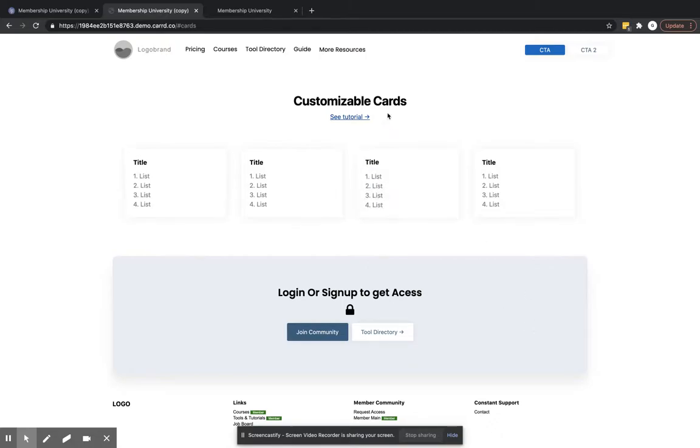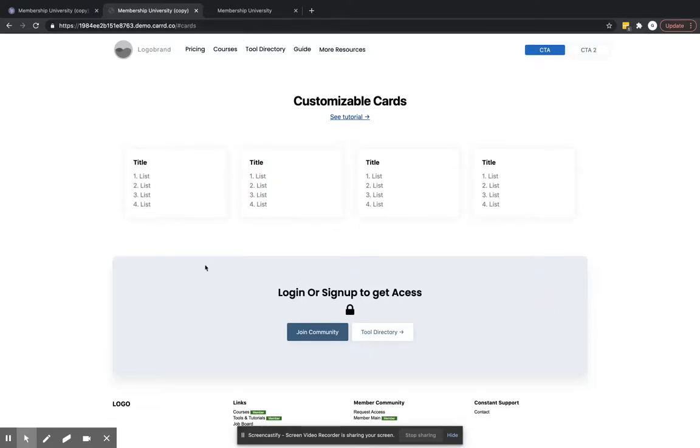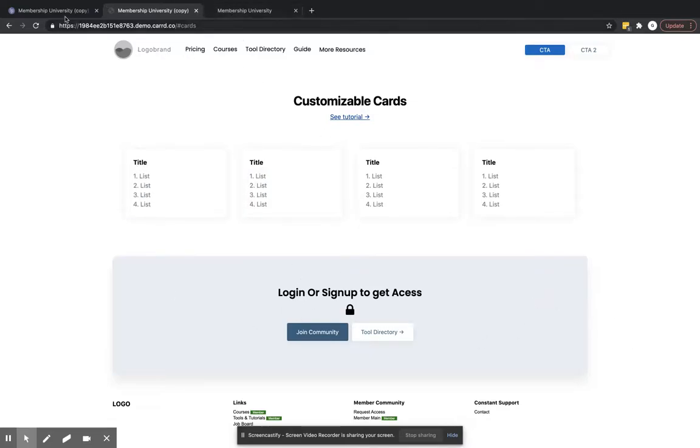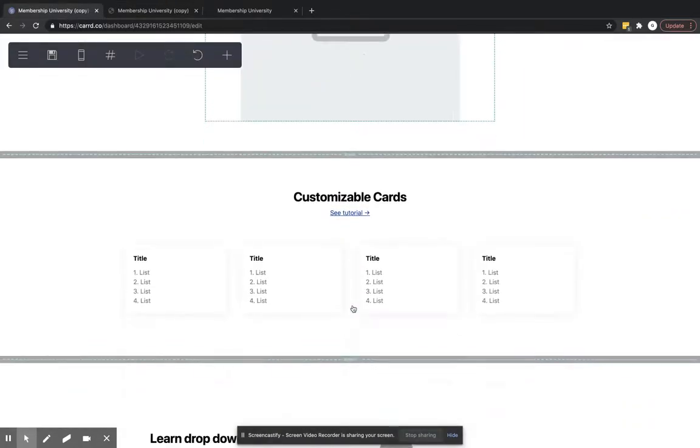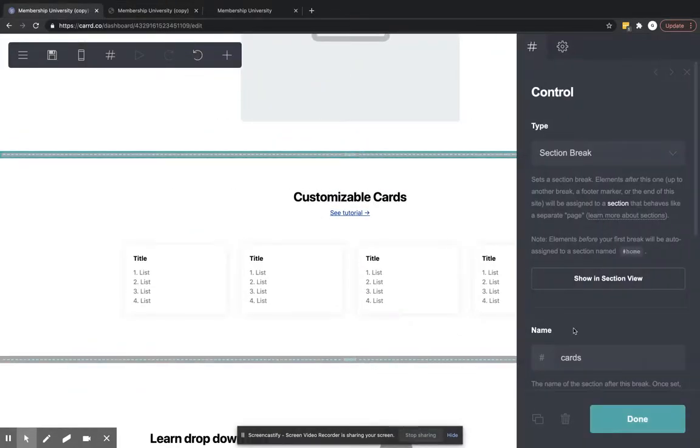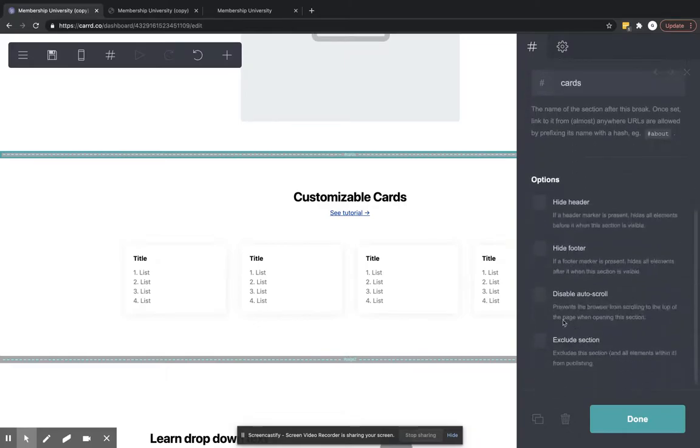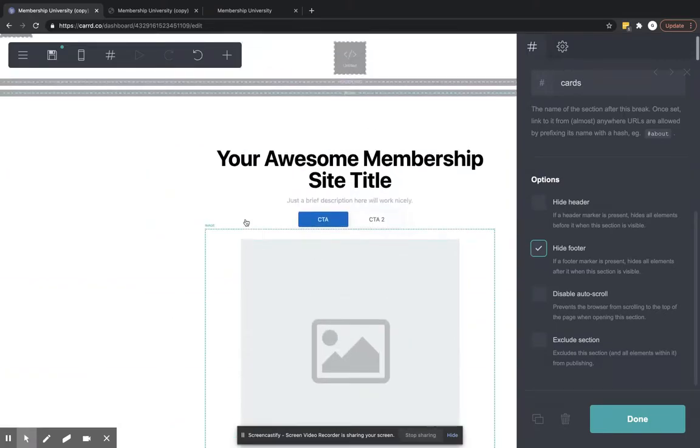Now let's say that on this customizable cards, we didn't want the header or the footer to show. The footer is this, and I've also included this for people that are running a membership site. You'll know what this is for. But let's say that we didn't want that to show up. All we would need to do is go to that section. So between cards, we don't want to show, let's say we don't want to show the header or the footer. We want to keep the header, but let's hide the footer.